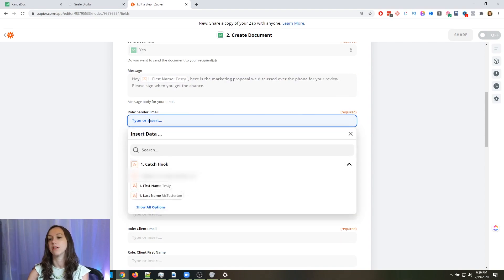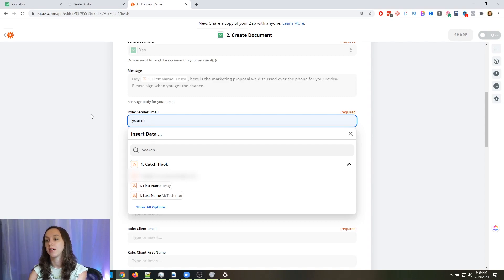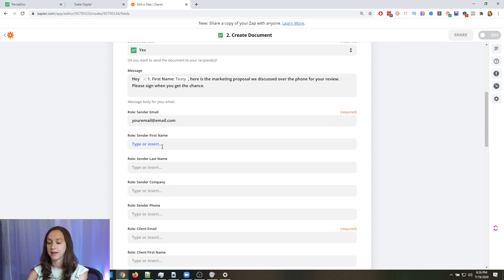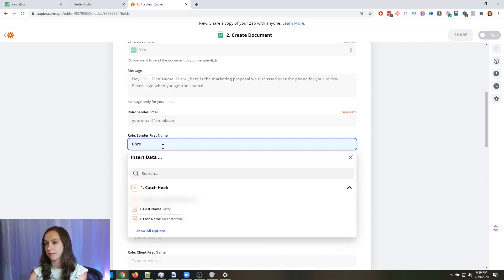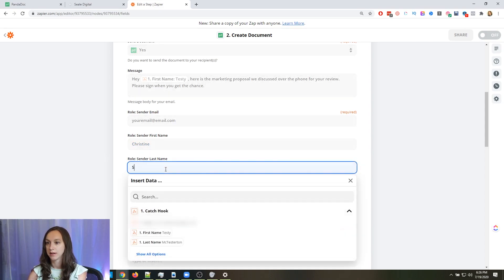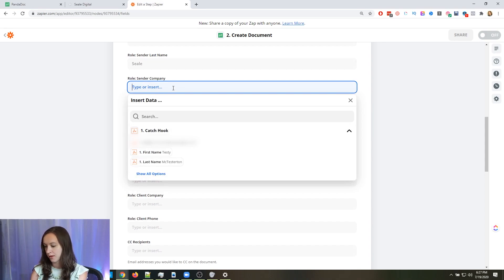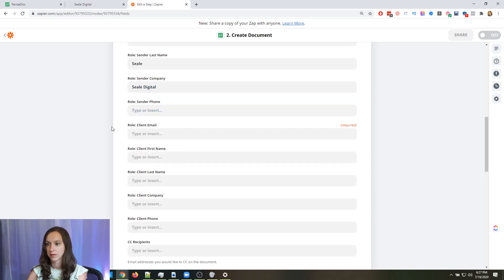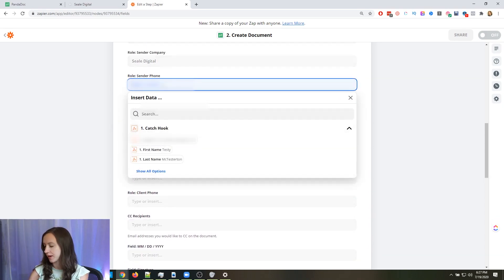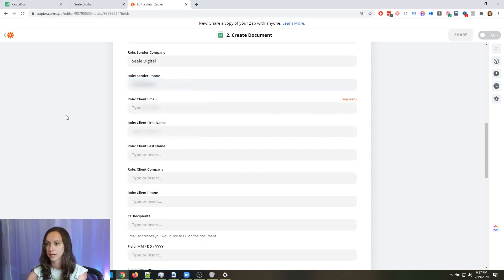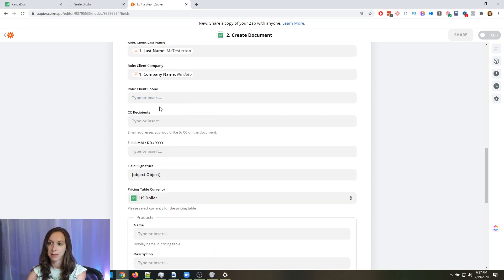For sender email, put your own email — don't use a variable here, put your actual email. Then sender first name, last name, and company — all your own information. Put your phone number in. For client email, this is where you use the variables: client first name, client last name, and map the phone number. For CC recipients, if you want to CC your account manager for example, put them in there.